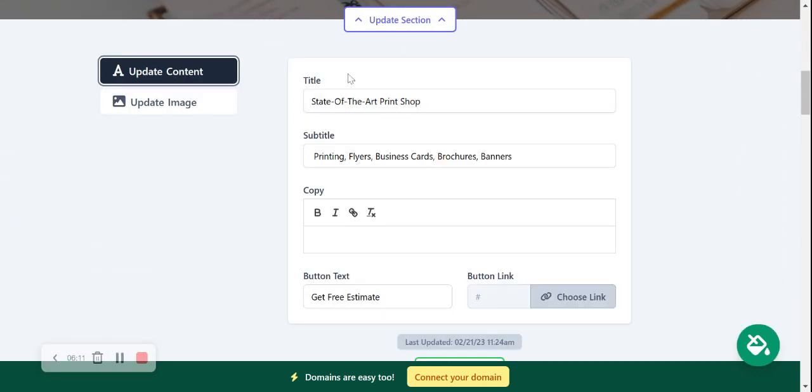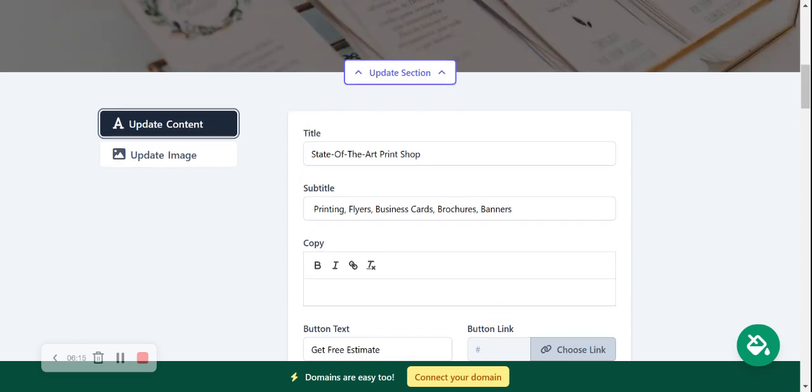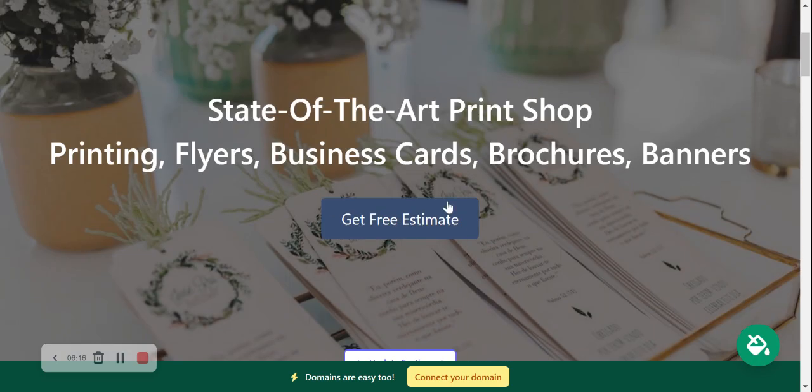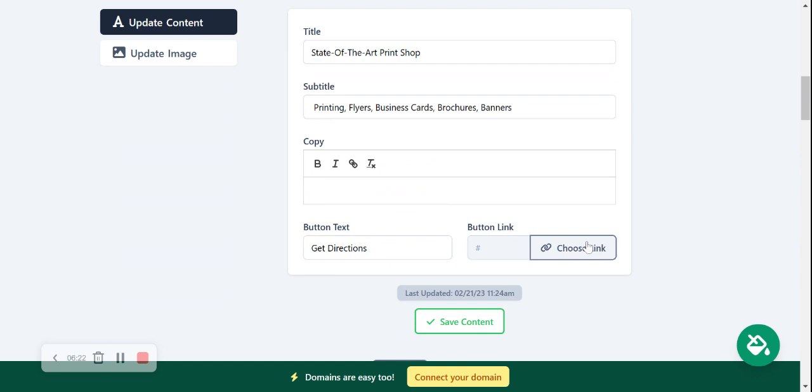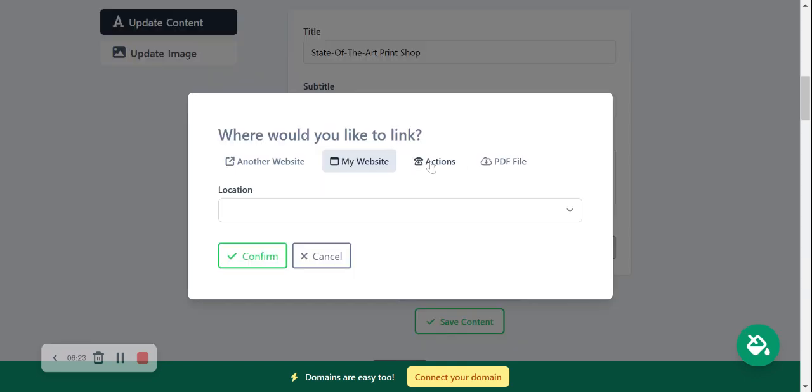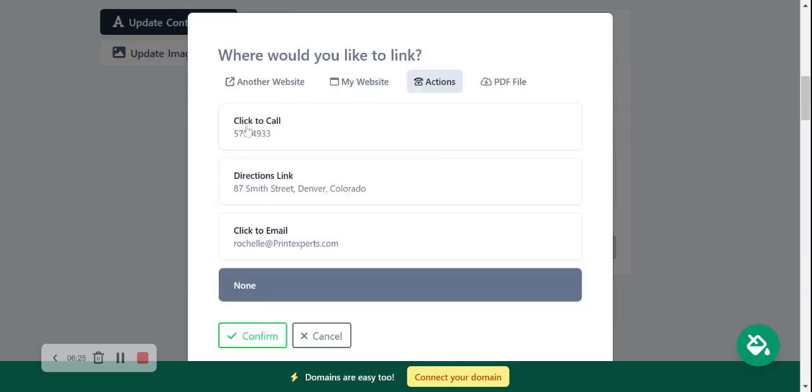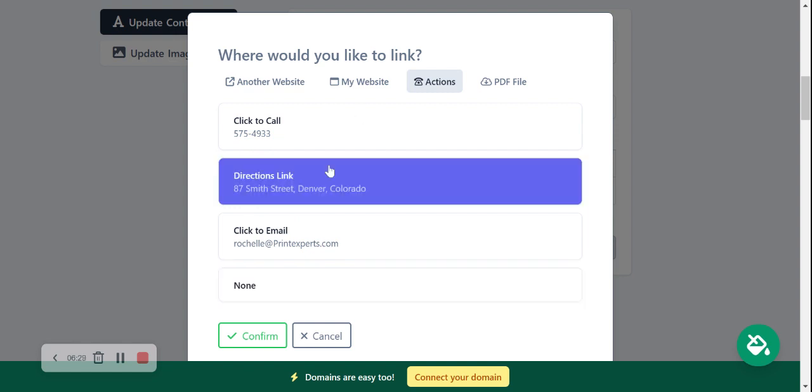Update content. Over here you can make amendments to the title, the subtitle, as well as the button. It can link to various other places. So perhaps you don't want it to say get free estimates, perhaps you wanted to say get directions. Go ahead and choose the link - link to an action like click to call, directions, click to email. So I'm going to link to directions for this one. You can link to another website if need be.